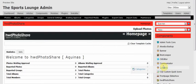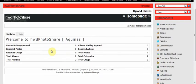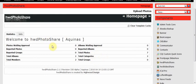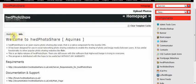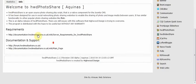It will come up with its homepage where you can see how many images you have, how many members, how many albums you've got on your website. It gives you brief statistics and also some information about the component over here.